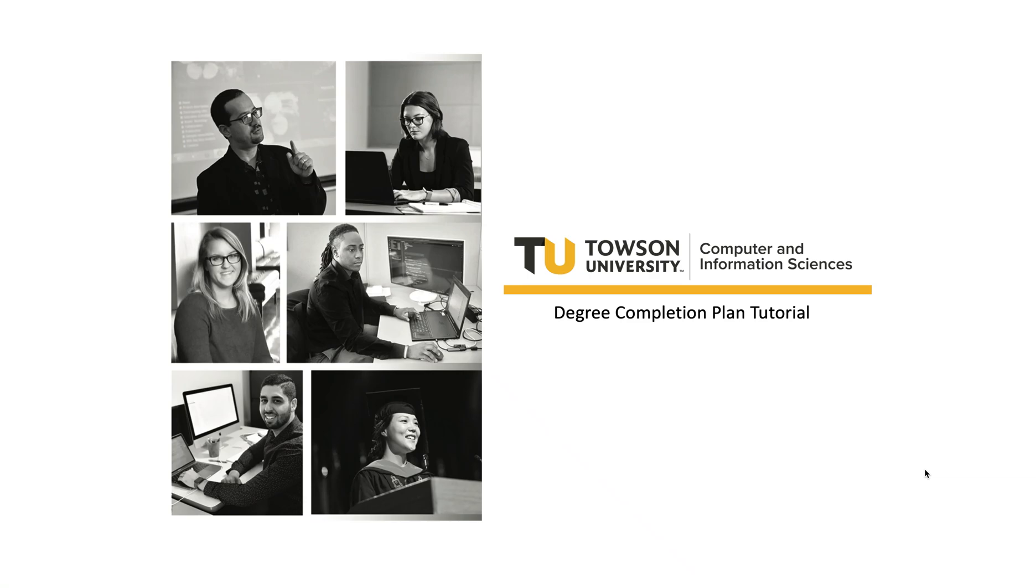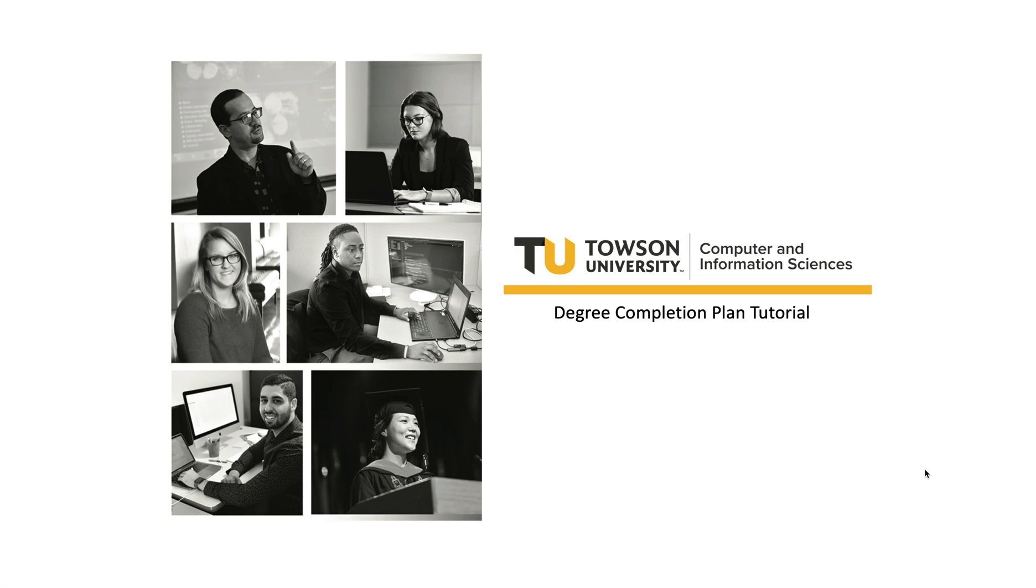Hi everyone! In this video we will be learning how to create a degree completion plan in the Department of Computer and Information Sciences. Your degree completion plan is your roadmap to graduation and helps you plan which courses to take and when. The sooner you start one, the better. Once you reach 45 or more credits, you are required to have a degree plan on file with your advisor. Let's get started!